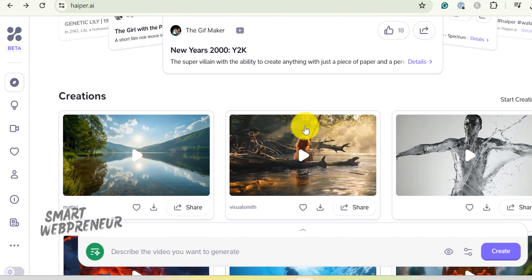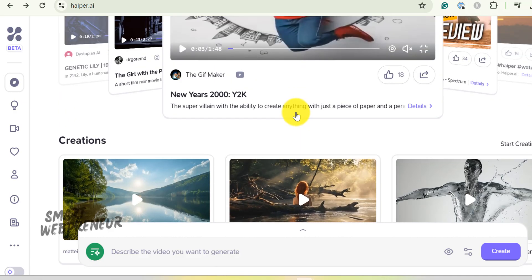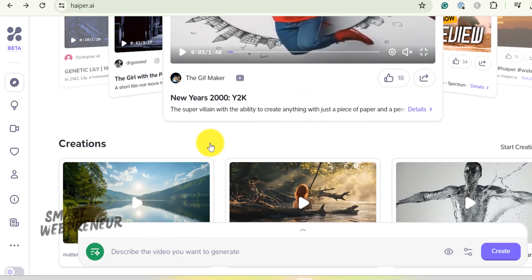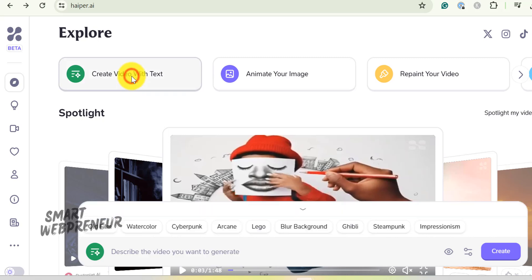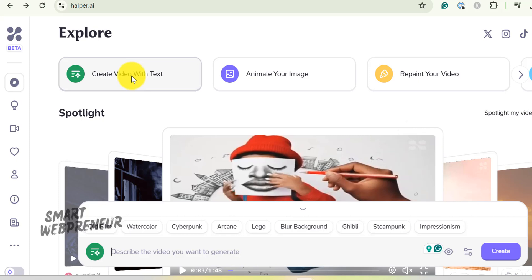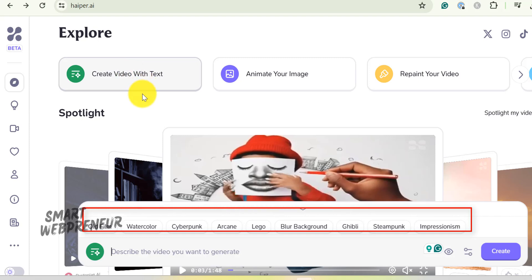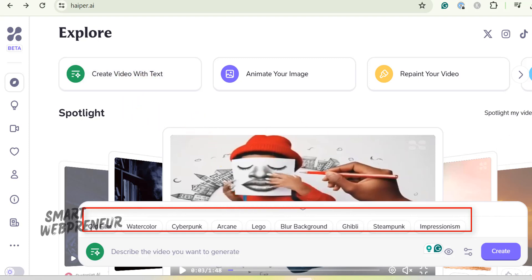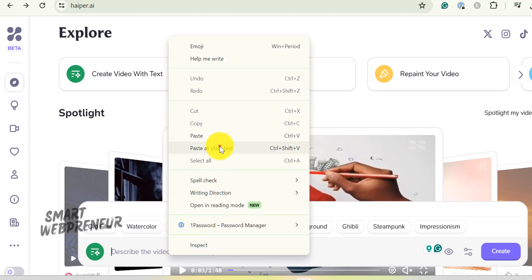Okay, now let's create a video clip. First, click on the Create Video with Text option. Once you do that, you'll see a text box at the bottom of the screen where you need to enter your prompt. You can also choose from one of the style options like Old Film, Watercolor, Cyberpunk, and more. I'm going to enter my prompt here.